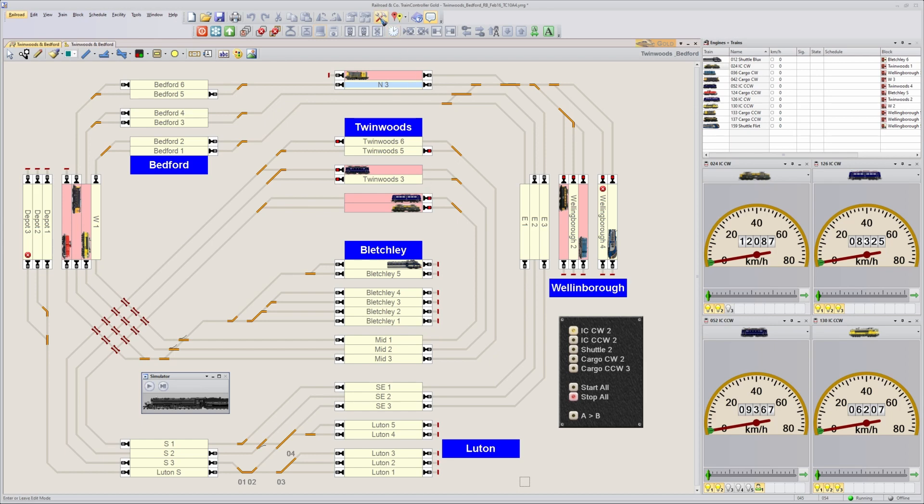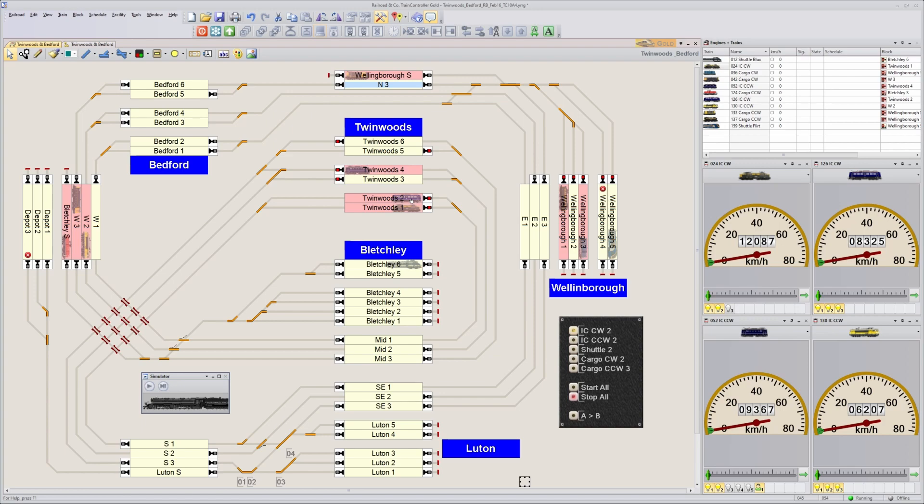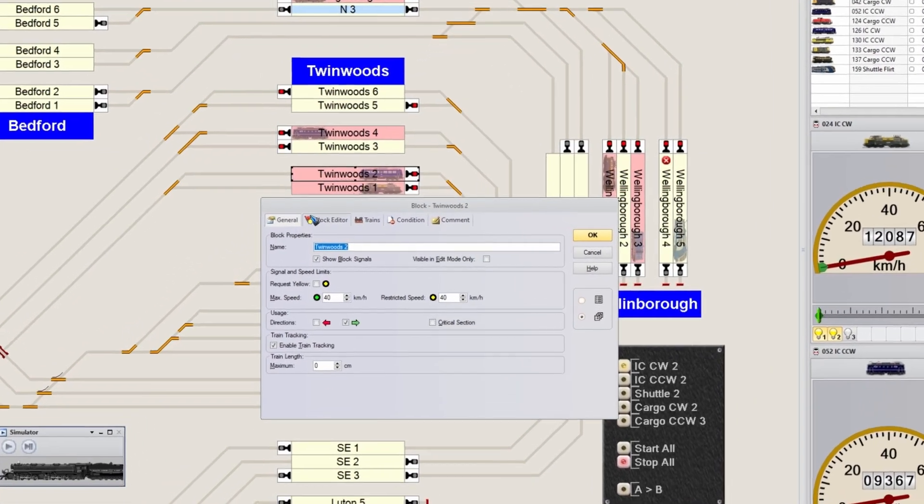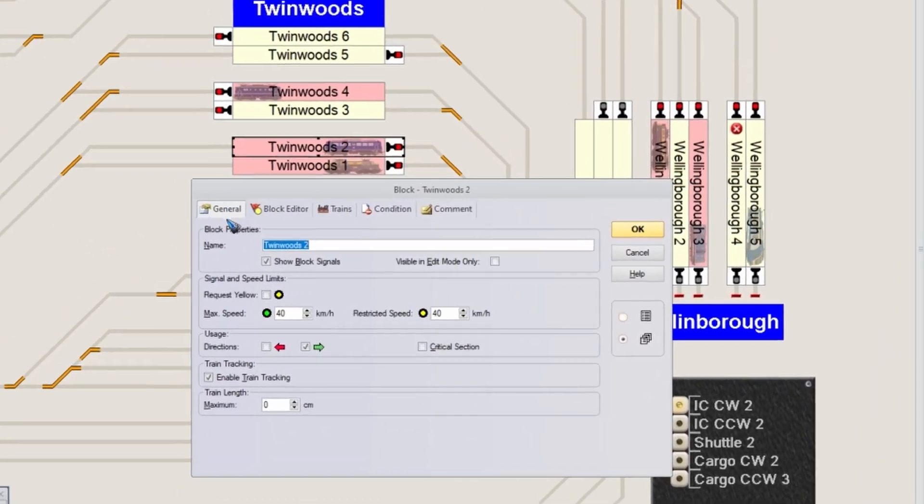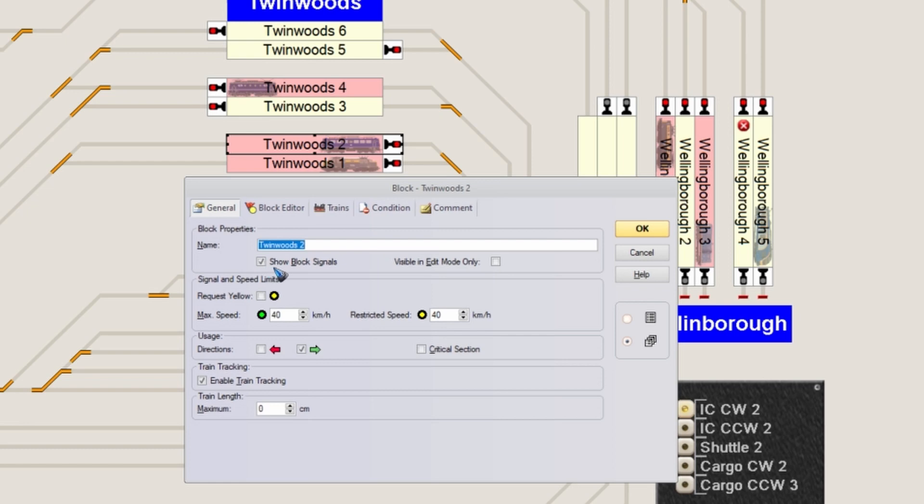Let's go to edit mode and double-click this block. In the general tab, first of all, make sure you have the tick mark set for 'show block signals.' Otherwise, they don't even show.